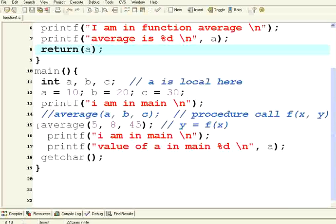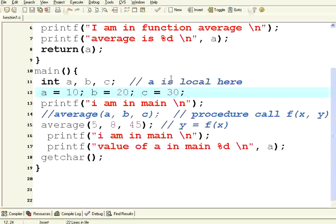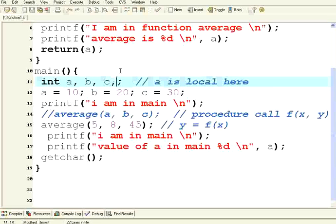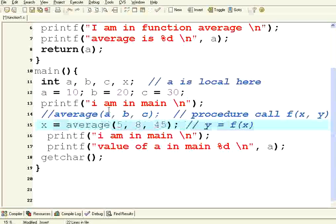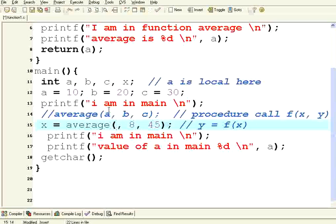Now, in the caller also, suppose I have, I declare another variable called x, and then I will say x equals average of, let me say a, b, c.